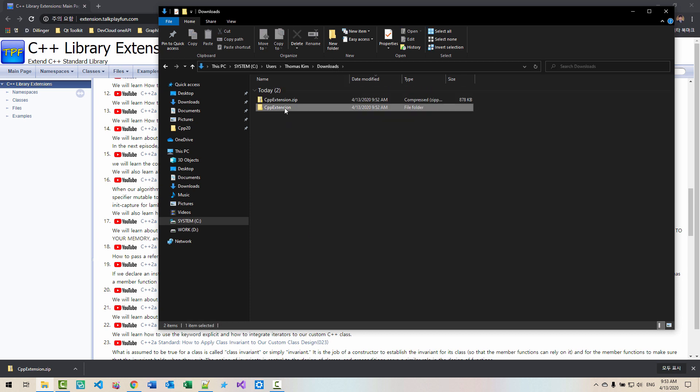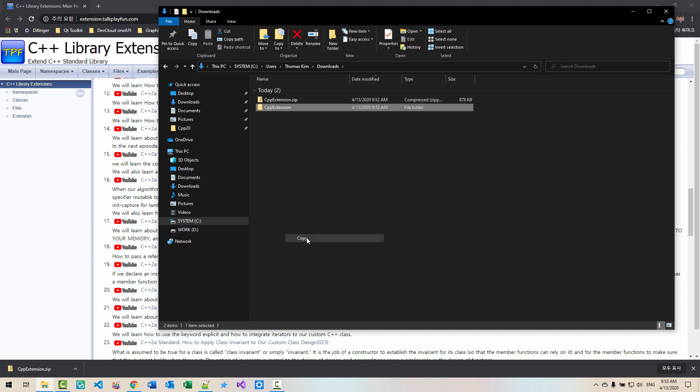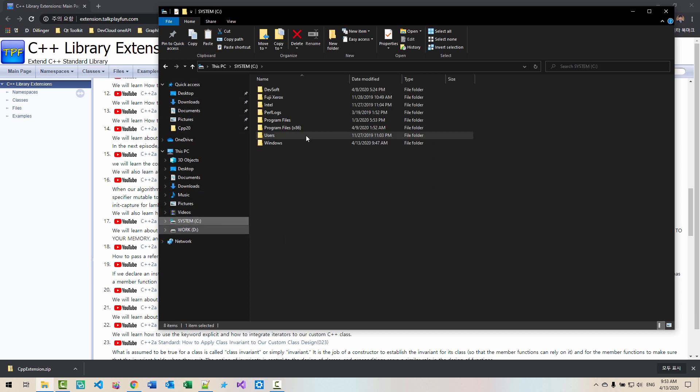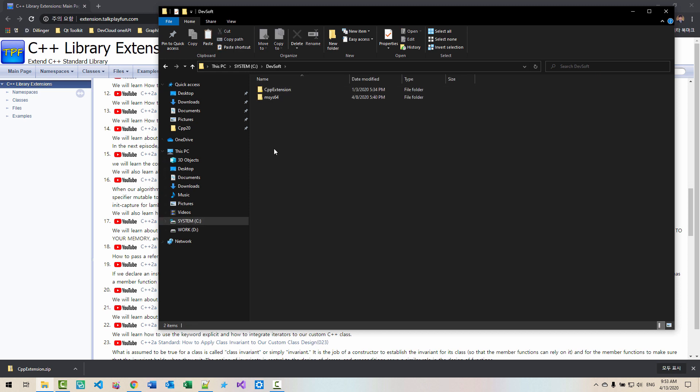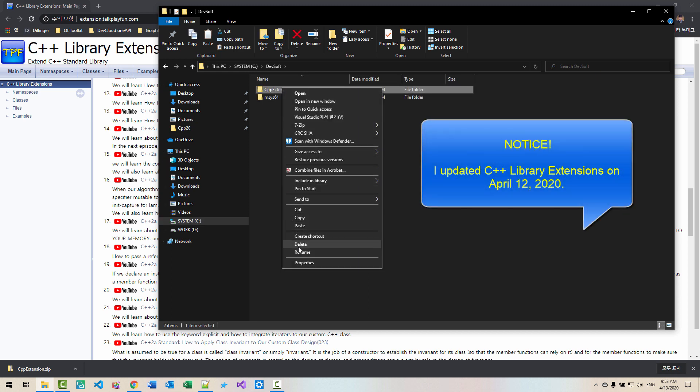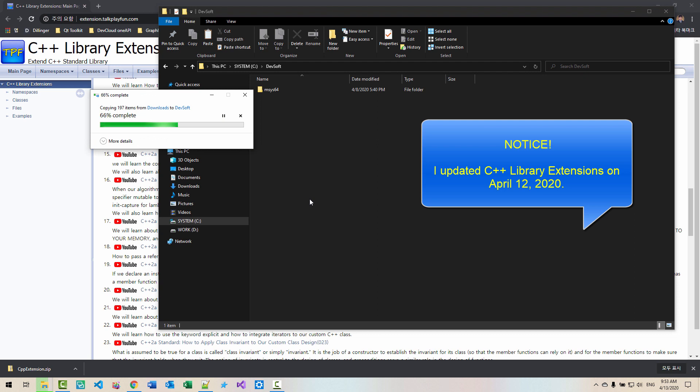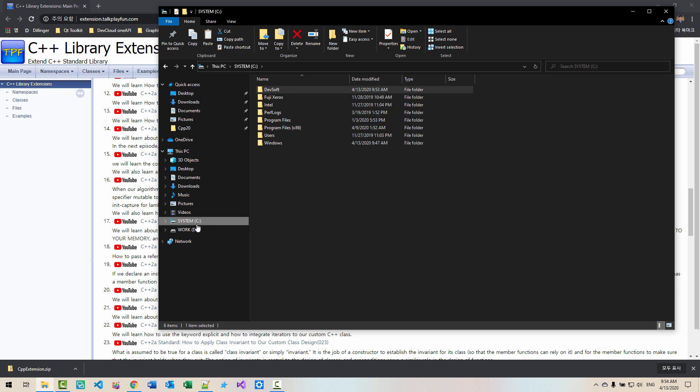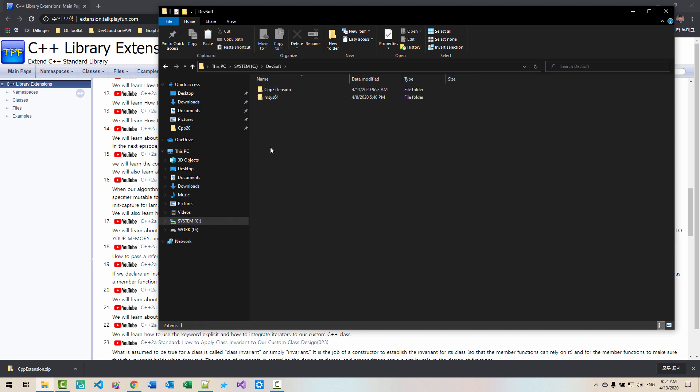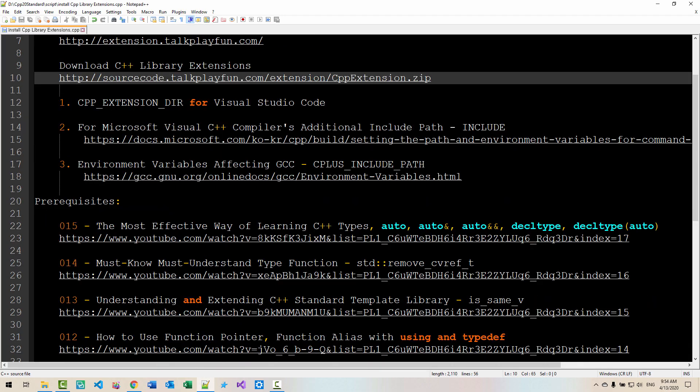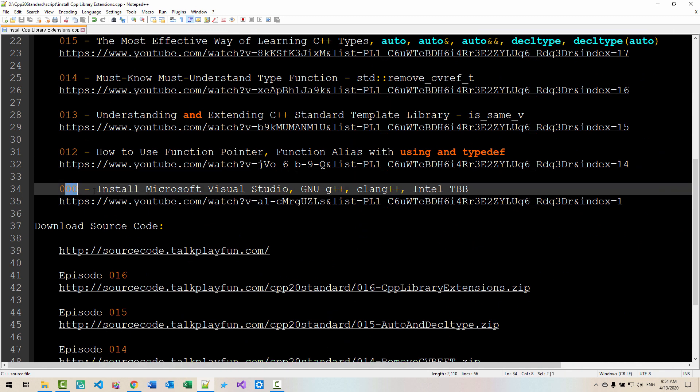Now copy this folder. Copy. In system, devsoft, you can delete existing installation and paste it. Please note that we created in C drive, devsoft, this folder in our previous episode.